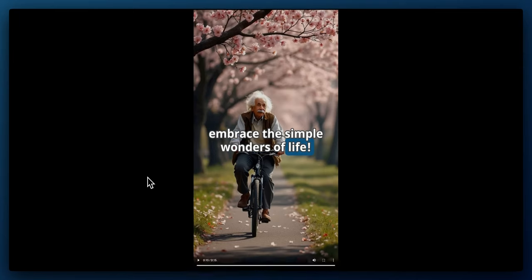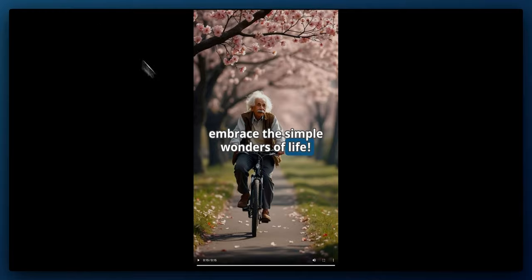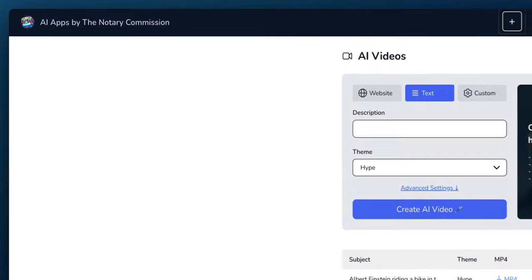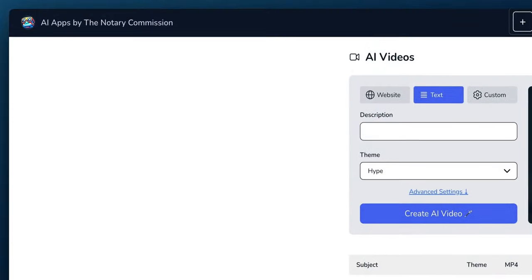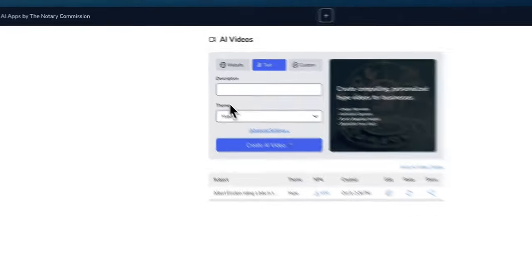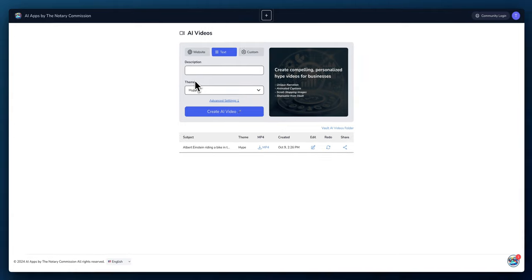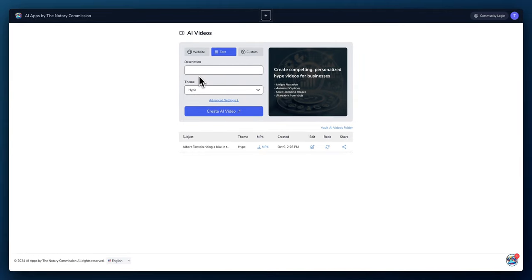It took two videos of Albert Einstein scrolling in the park and created some captions for us automatically. Obviously, the more description you give the AI, the better it will become. We didn't give it any context—only that it was Albert Einstein riding a bike in the park. If you want to be specific as to what you want the video to achieve, you'll add it here.